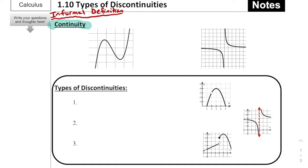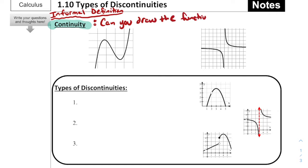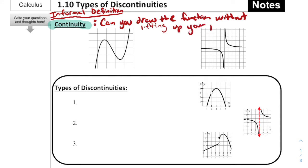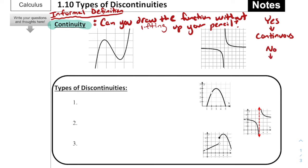But for right now, what I want you to think about when you think about continuous functions or continuity is the idea of: can you draw the function without lifting up your pencil? If yes, then we say the function is continuous. If no, then we refer to it as not continuous, aka discontinuous.